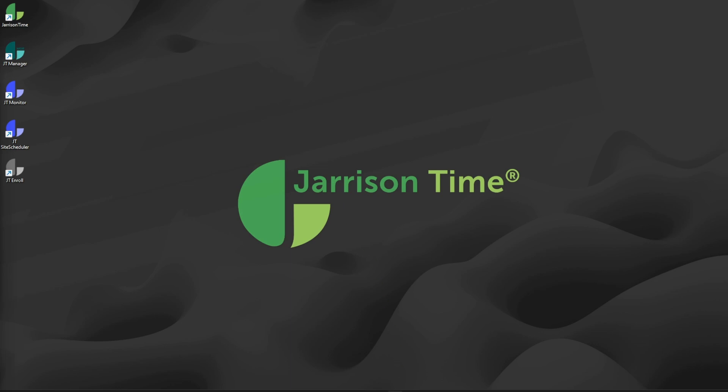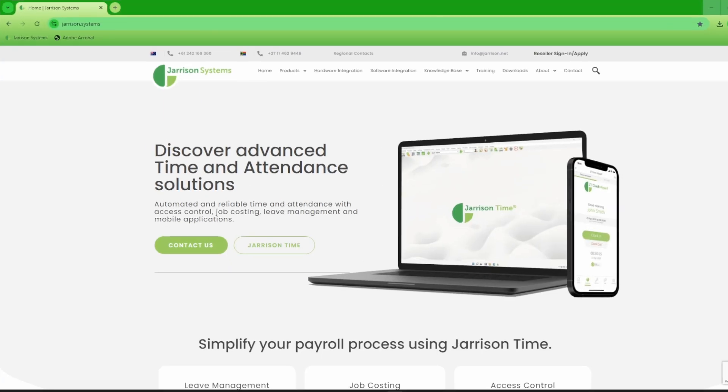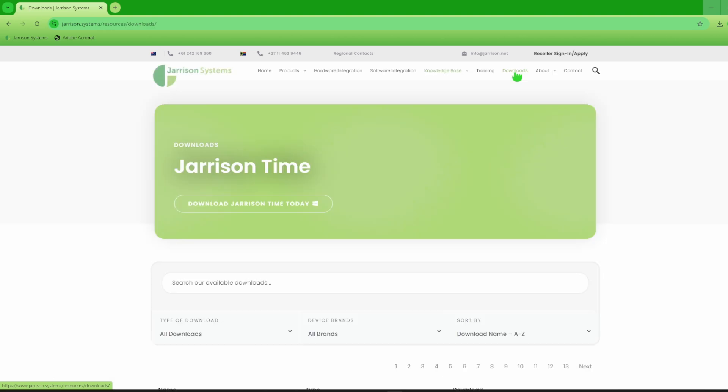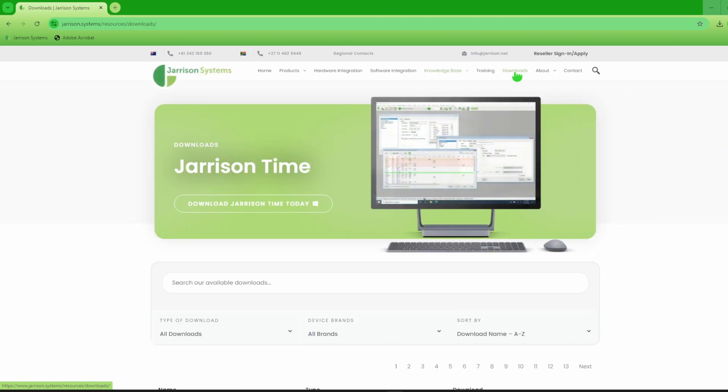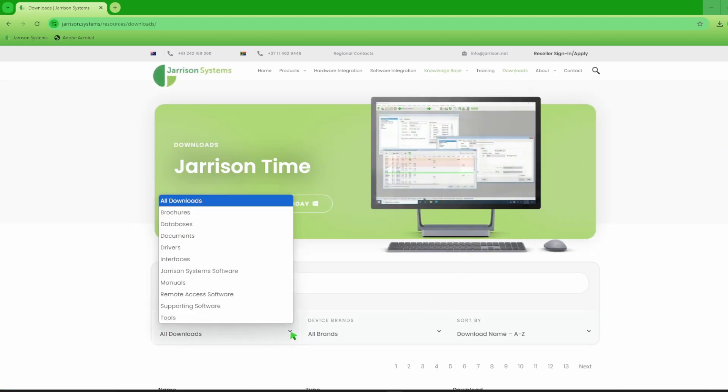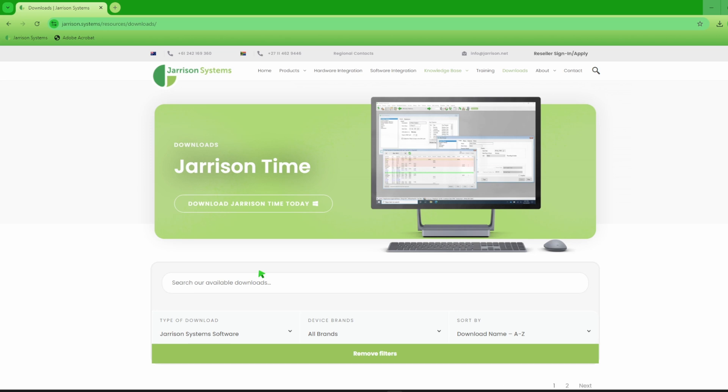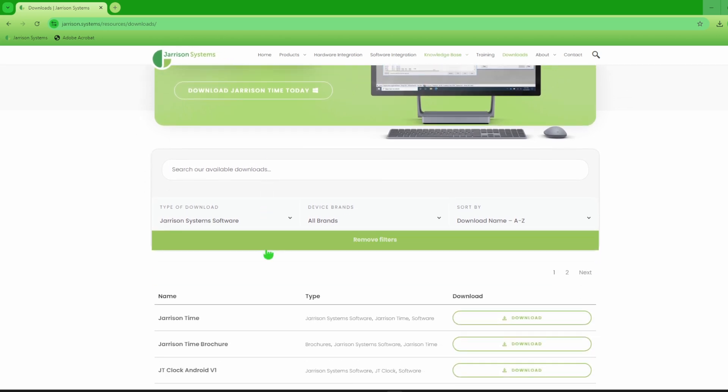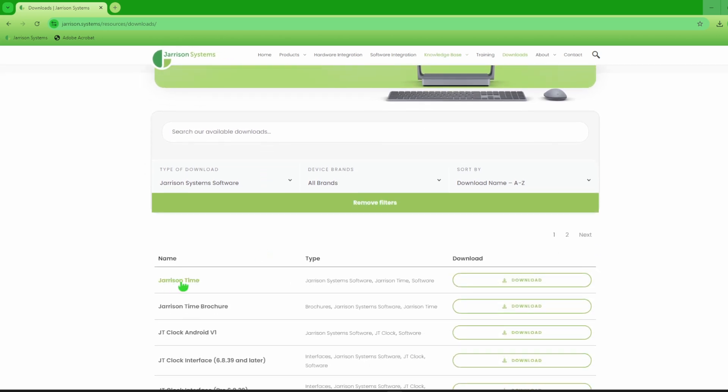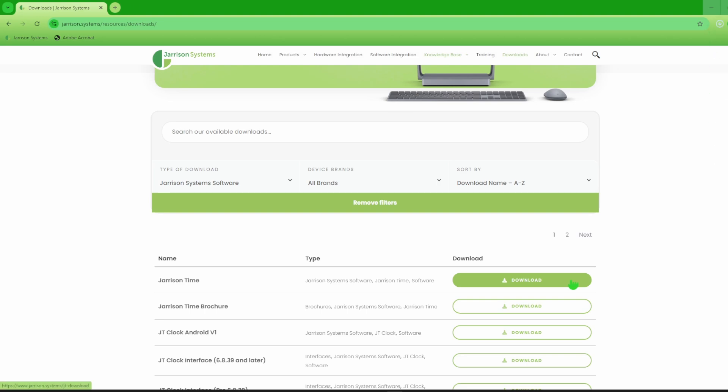Once we have opened the website we'll go to the menu and click on Downloads. Next we will click on the Type of Download drop-down and select Jarrison System Software. Then we will scroll down to find Jarrison Time and click on the download button.